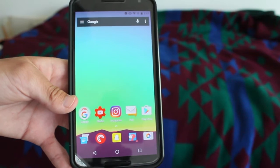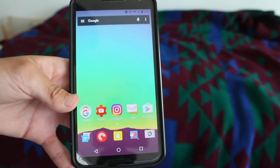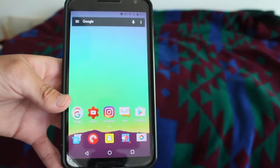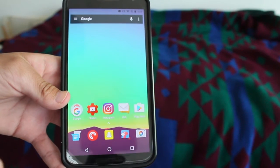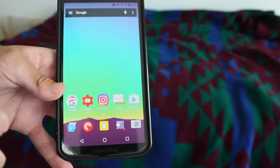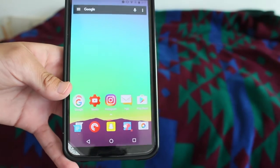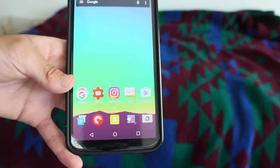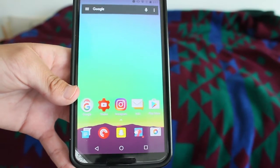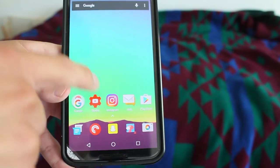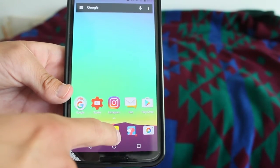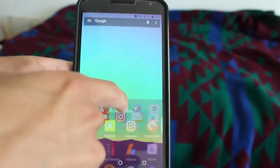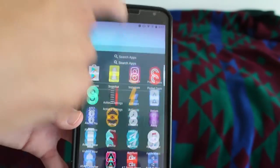Hey guys, how's it going? Daniel here. You probably are seeing something different on my home screen — no app drawer. The app drawer now is like this, works like this.